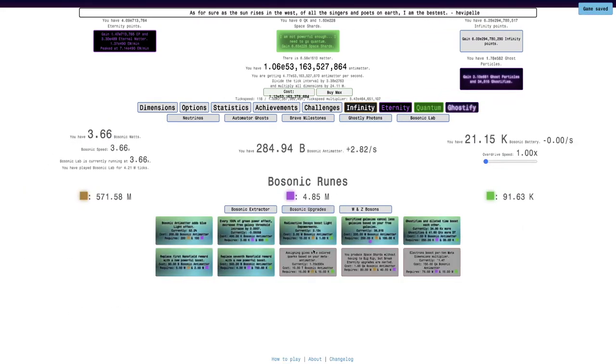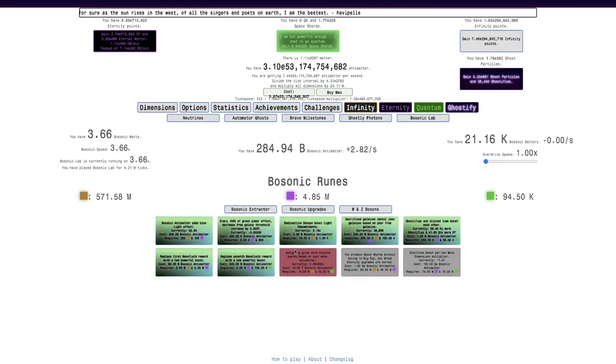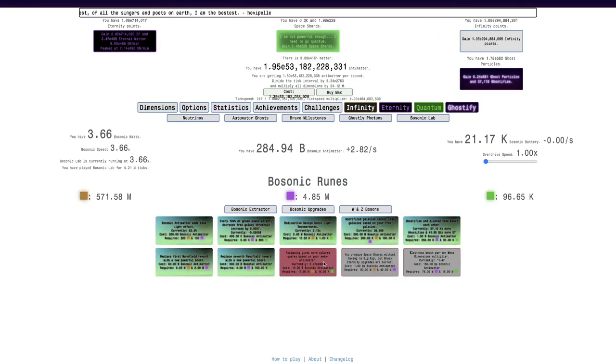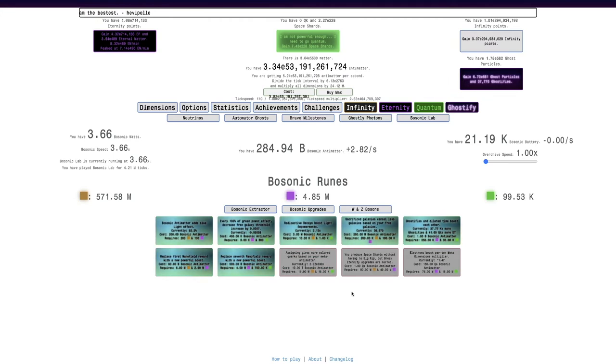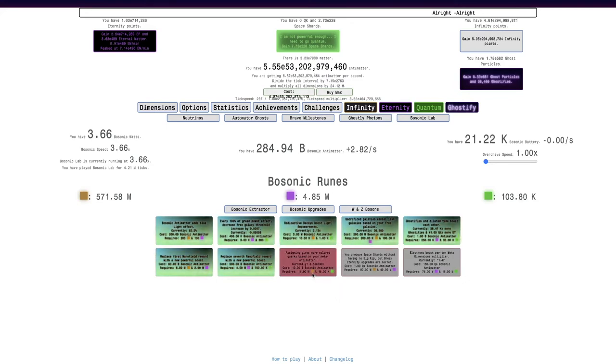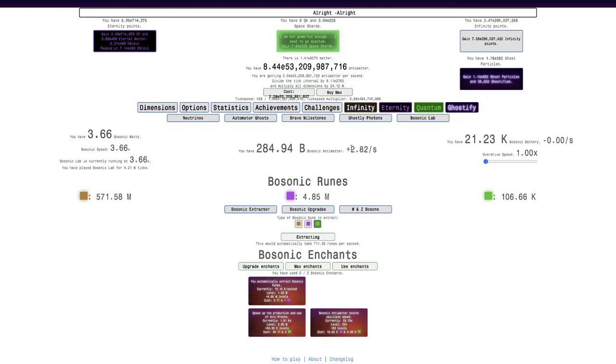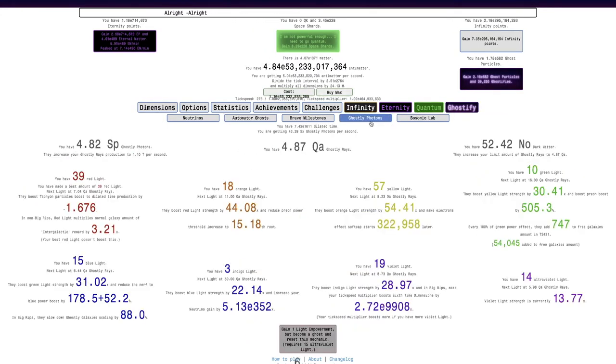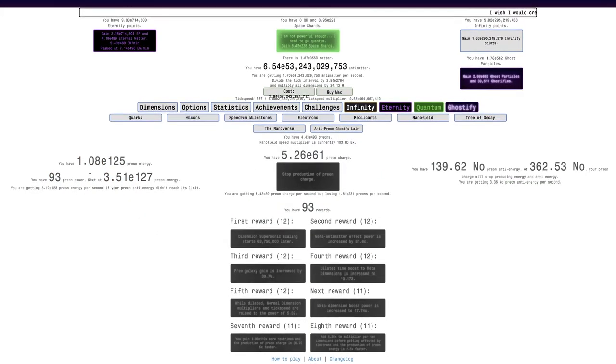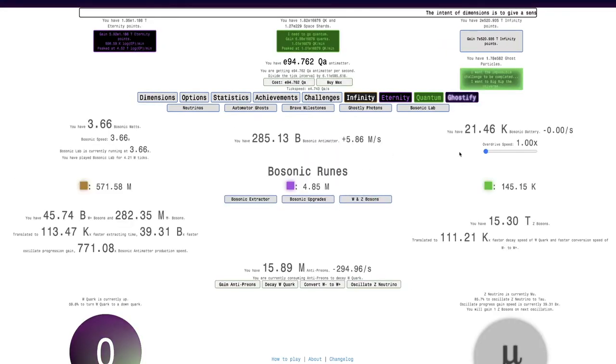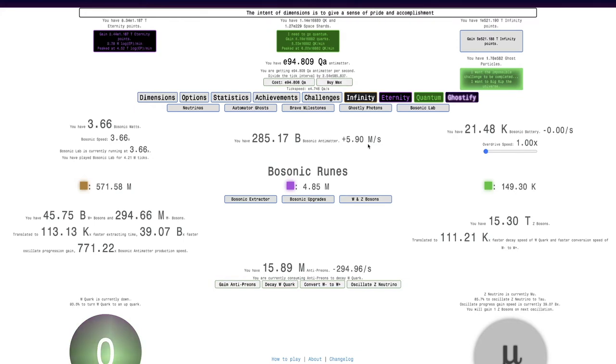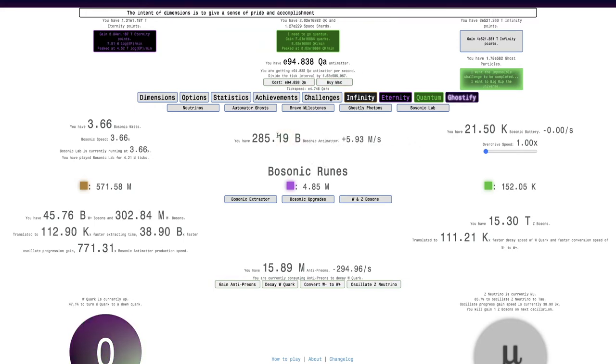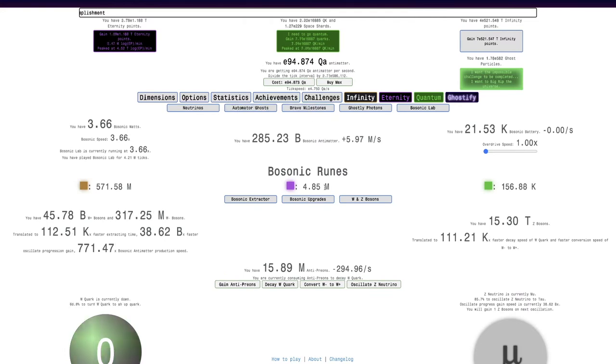I think what I should try to focus on is trying to get enough Bosonic Antimatter to get this one. Assigning gives more color quarks based on your Meta Antimatter, it's E330 times, which isn't really that powerful, but it may get more powerful later on. I already have the 15,000 Quantum Bosonic Runes and the 15 million Infinity Bosonic Runes, I just need the Bosonic Antimatter. I'm only getting two Bosonic Antimatter per second, it's probably because I'm in Big Rip.